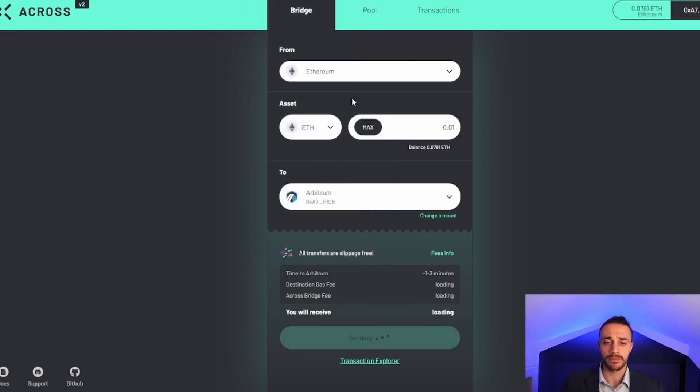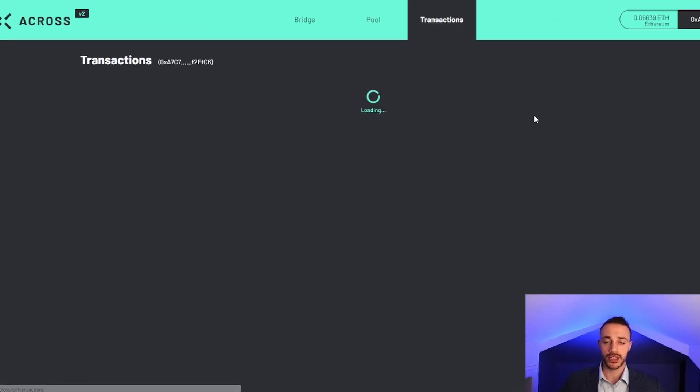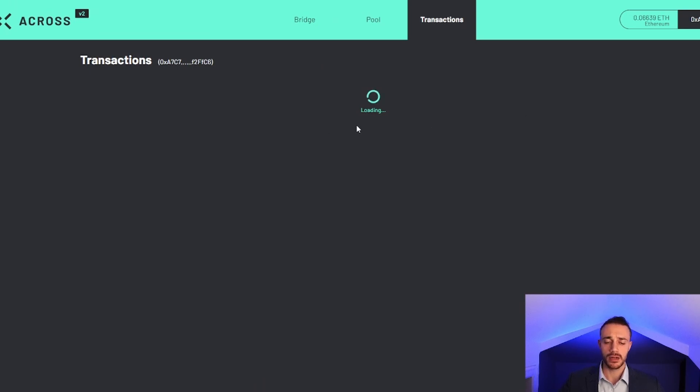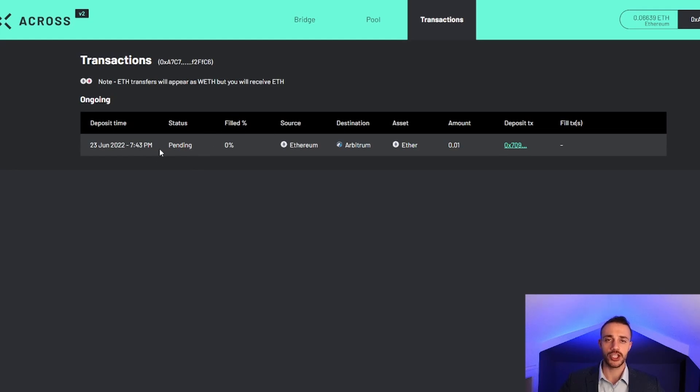The deposit has succeeded and the funds will arrive in one to three minutes. We can check out the transaction page to check on the progress. The status is still pending. While we wait, let's check out the Celer bridge, which might be the most popular one used.